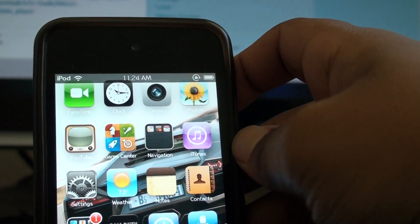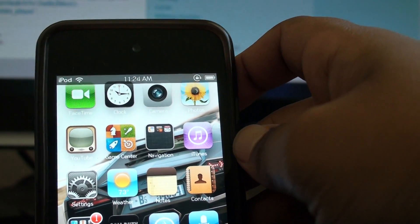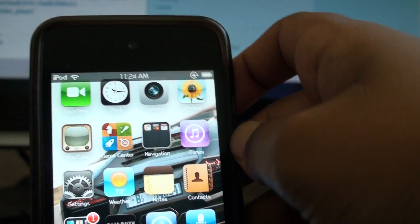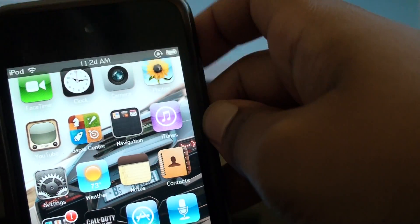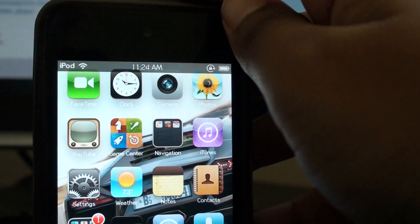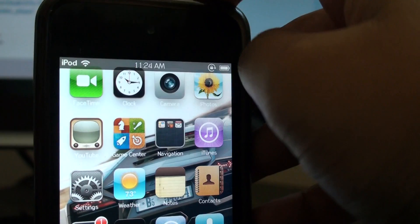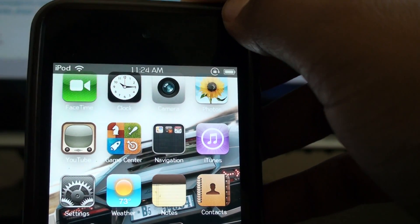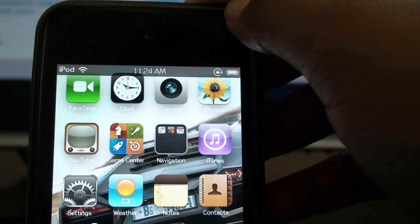All right guys, this has been another review on a Dreamboard theme called OSX Lion by Sir Timothy number one or Timothy Elliott. All right guys, I'll catch you guys later on the flip side. Peace out.